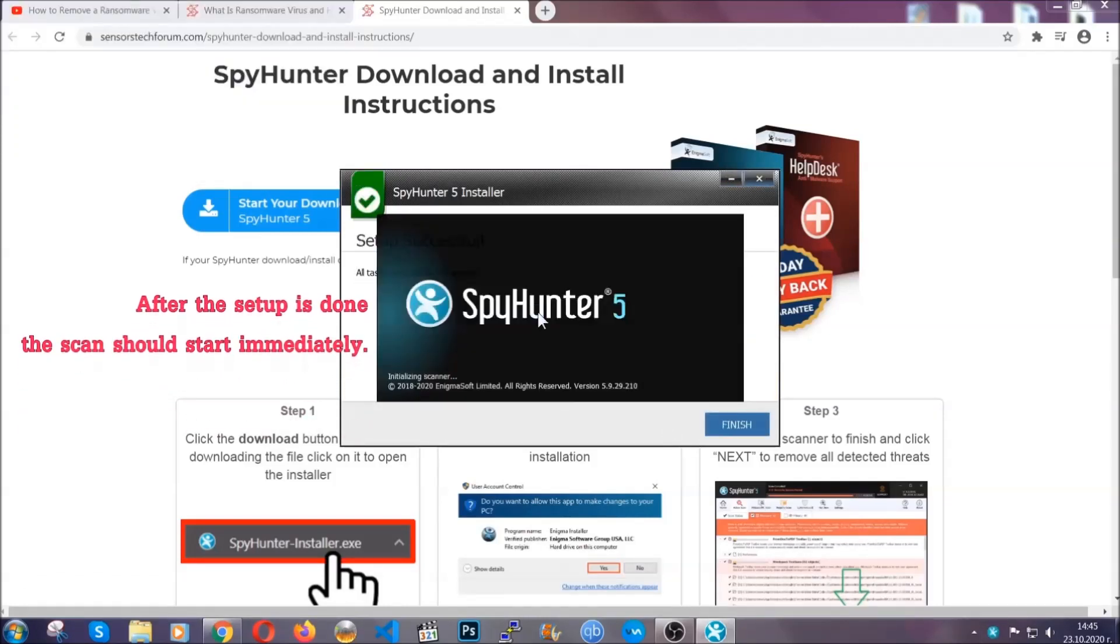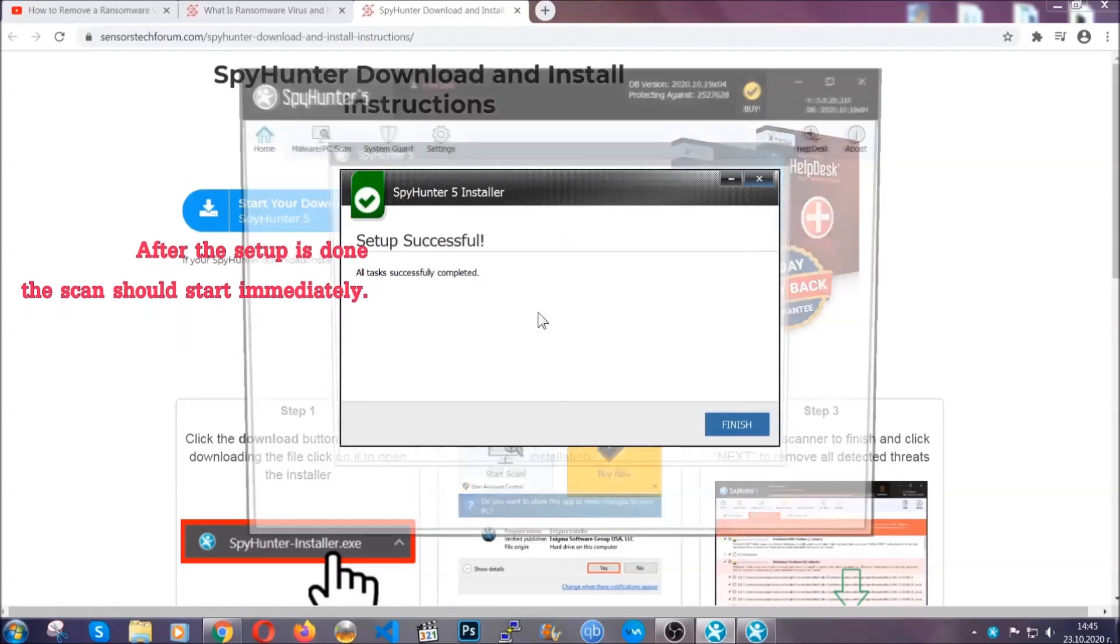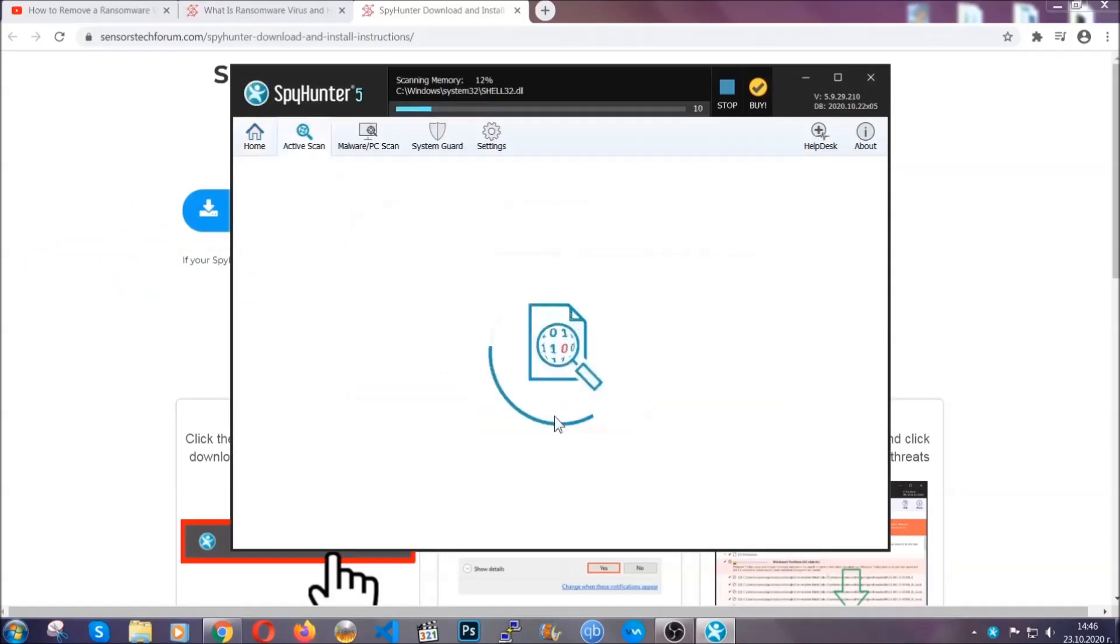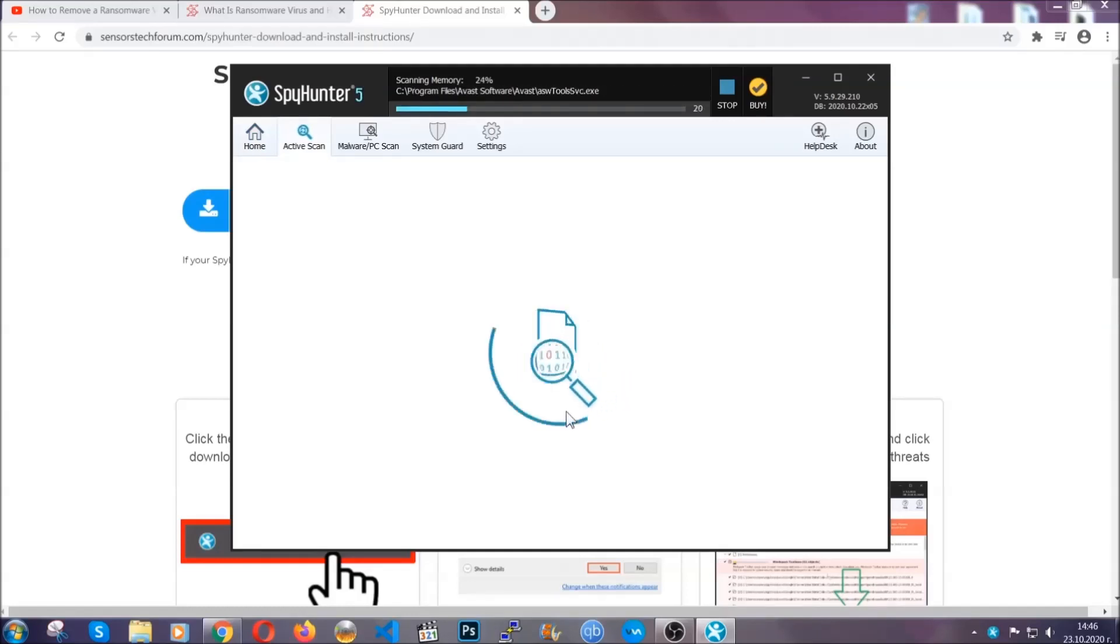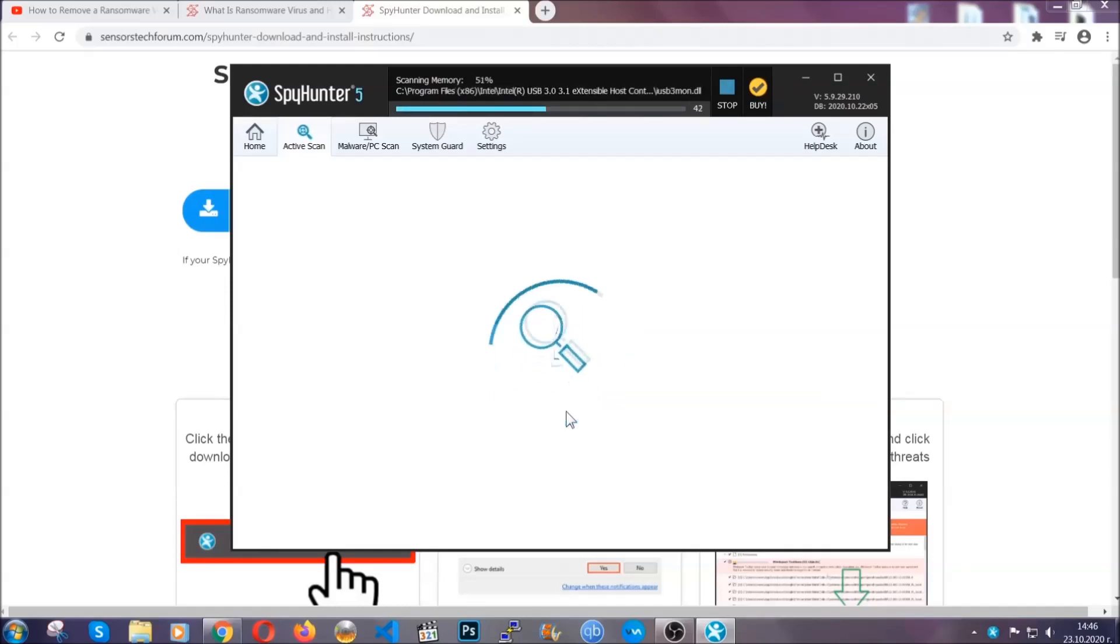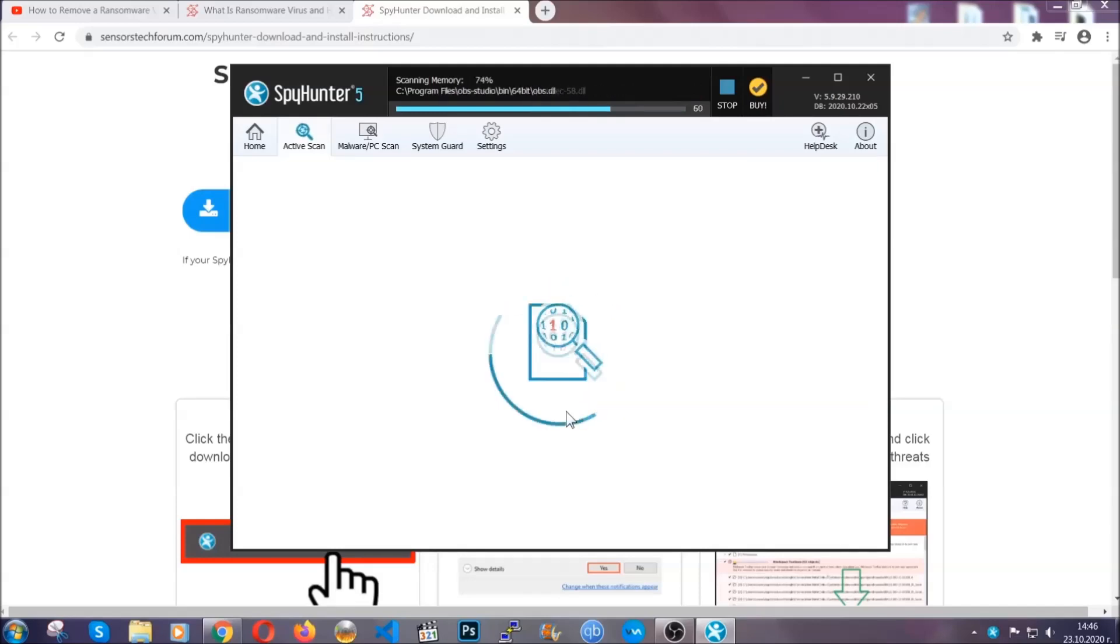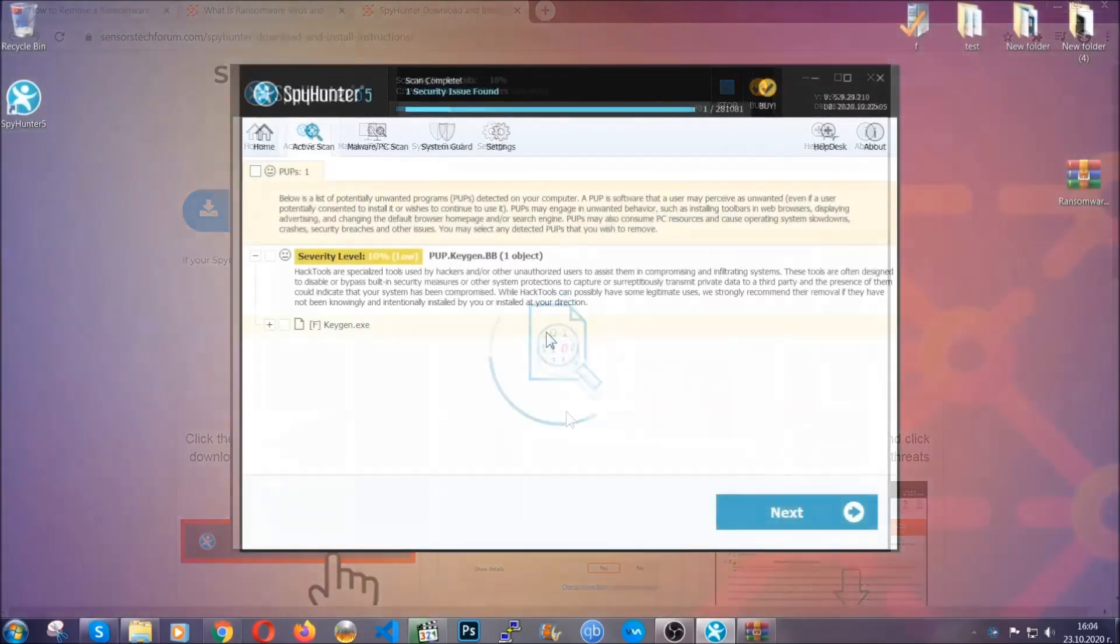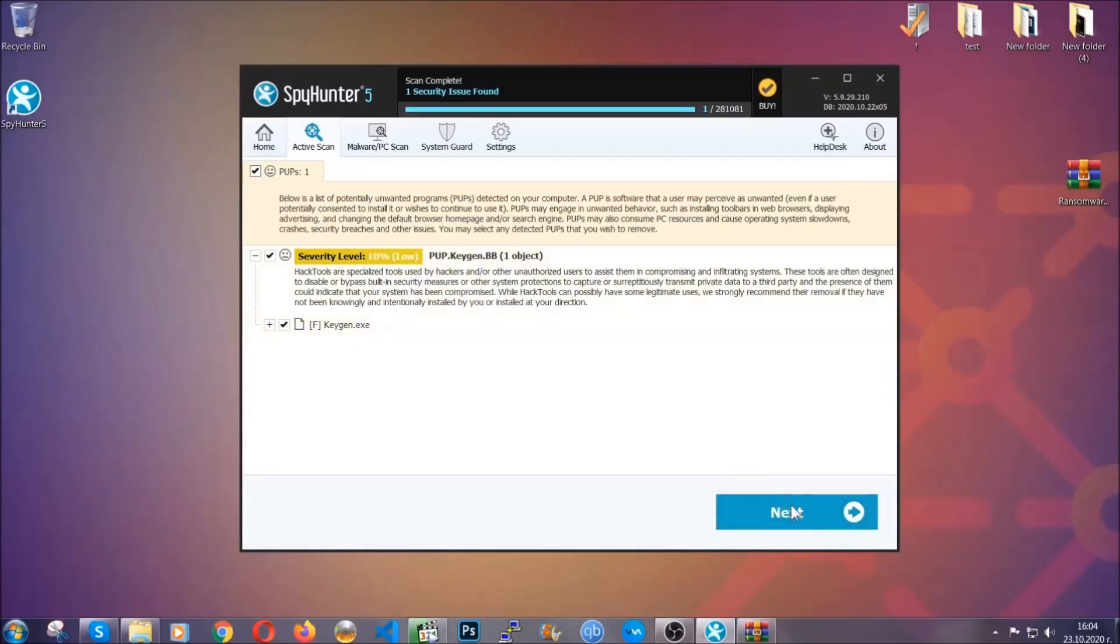After the setup is done, the scan should start automatically. When it's done, you click on finish and the scan is going to start. Now the software is looking for any virus files, objects, cookies, anything that may be even potentially malicious. Any virus will hopefully be detected and removed. When it's done, simply select the threats and then click on the next button to remove it. Easy as that.